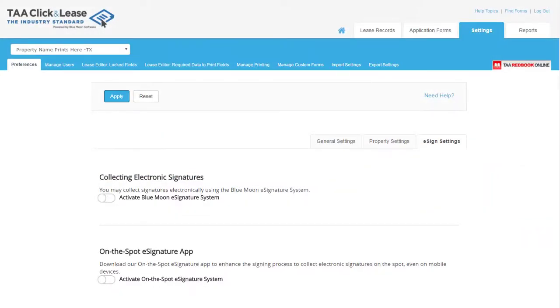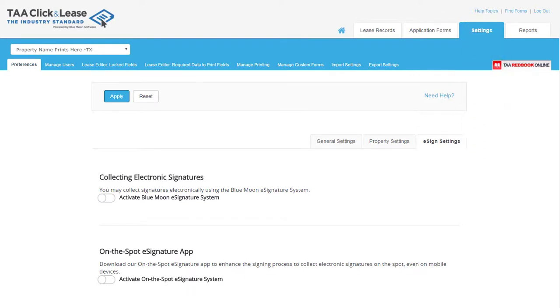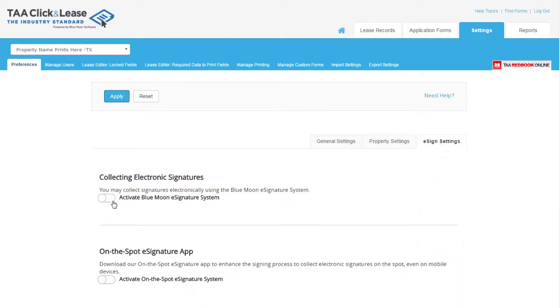To collect electronic signatures for your documents, first activate the eSignature system in your settings from the eSign Settings tab.